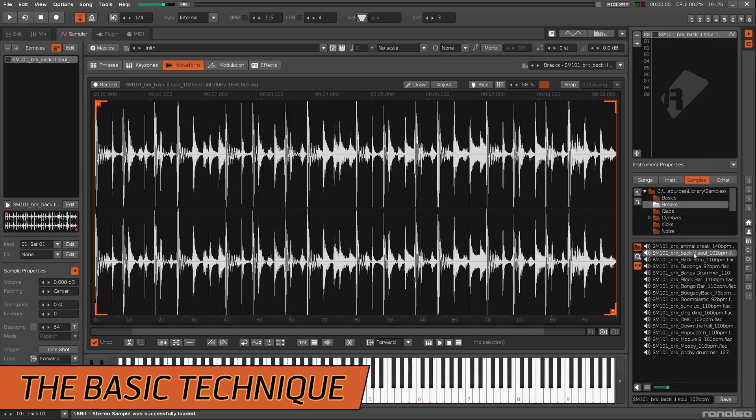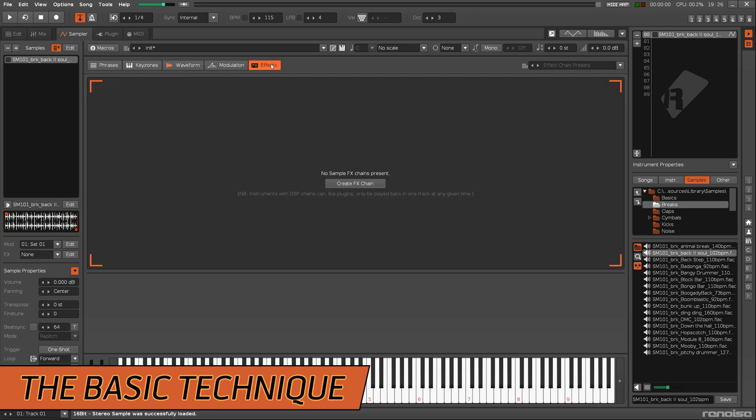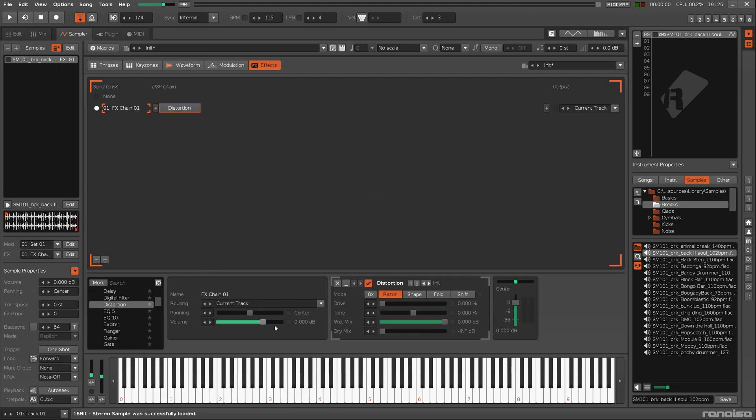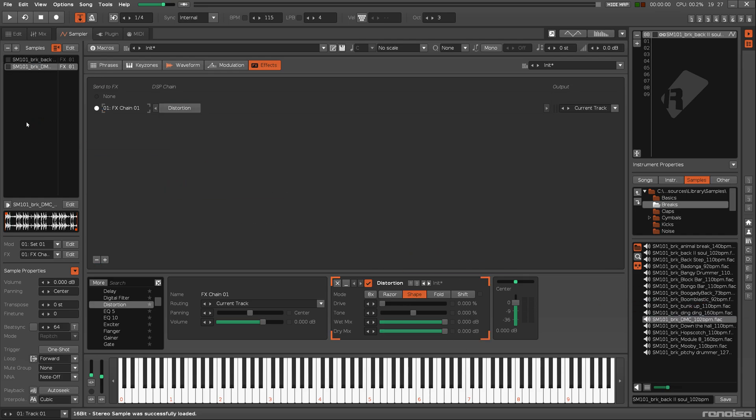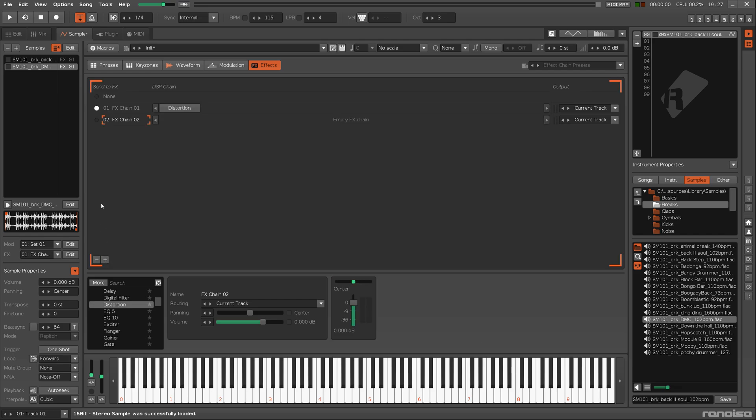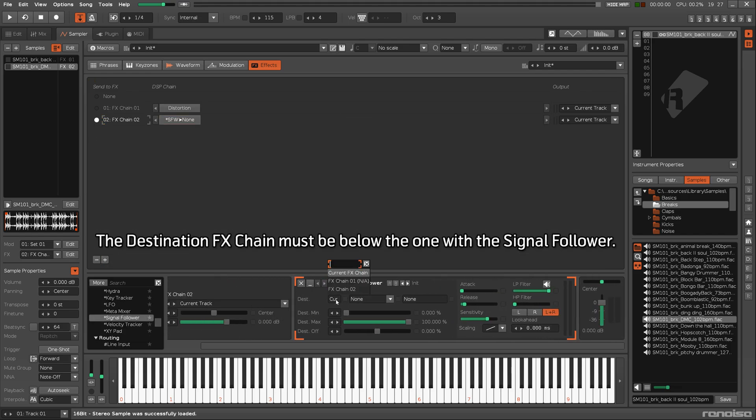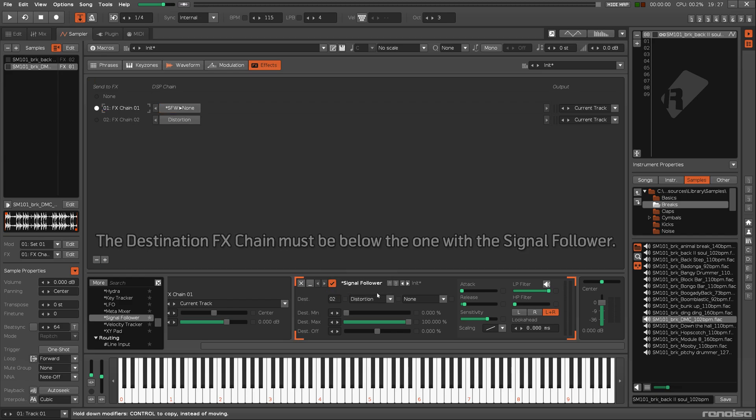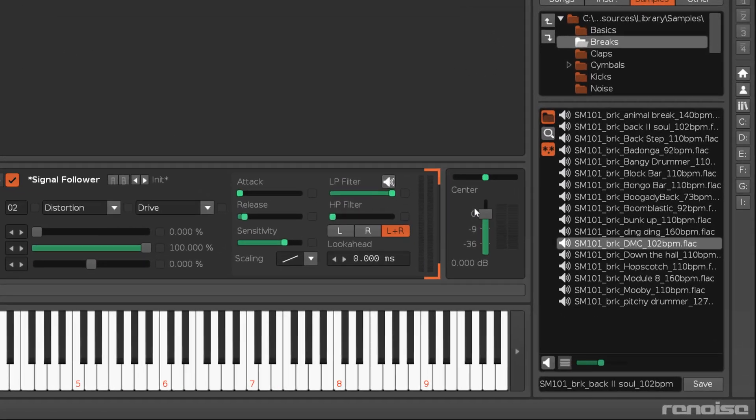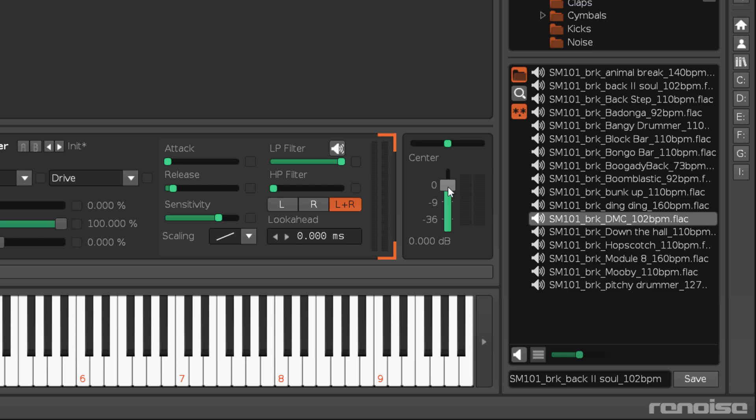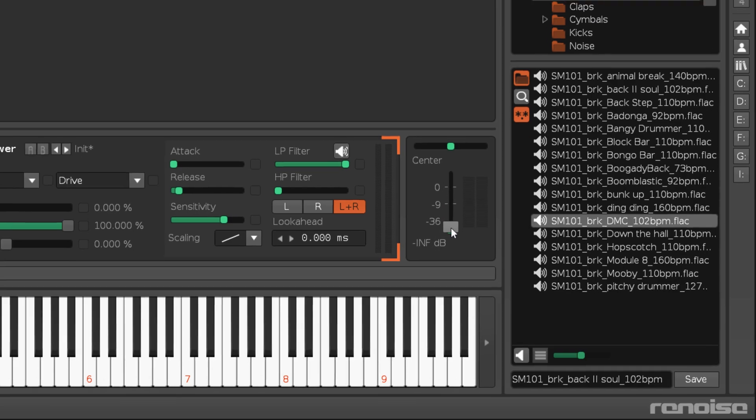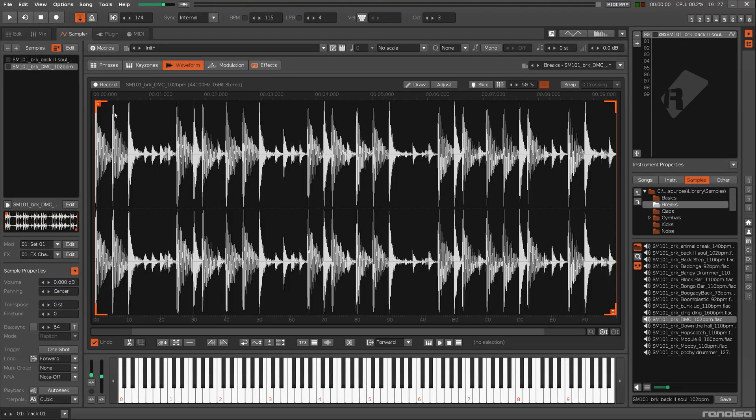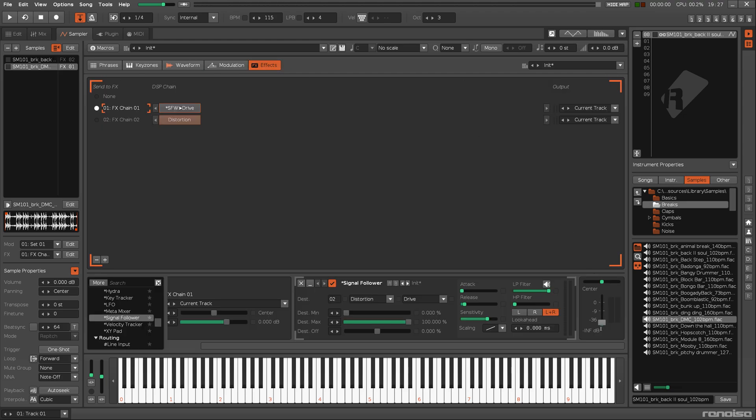The basic technique is very simple. The original sample and the effect you want to automate is in one effects chain. The second sample is in a separate effects chain with a signal follower connected to the chosen effect and parameter. This becomes a dummy sample by muting it with the post mixer. So now this waveform is never heard, but it still controls the effect.